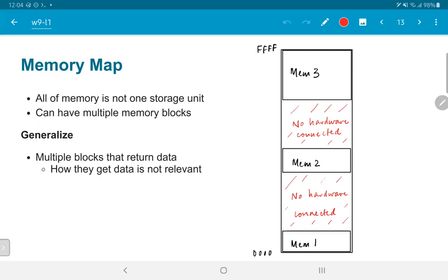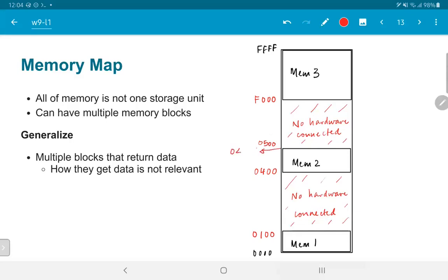After that, mem2 is located in a totally different area, perhaps from 0x0400 up to 0x0500, and the last block could correspond to something like 0xF000 all the way up to 0xFFFF. Keep in mind that when I say 0x0500, I mean the next address beyond the edge — the last location is actually 0x04FF. Similarly, 0x0100 is the next location beyond the boundary of mem1, so the last location in mem1 would actually be 0x00FF.